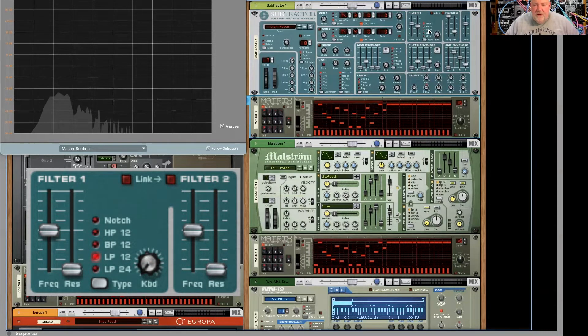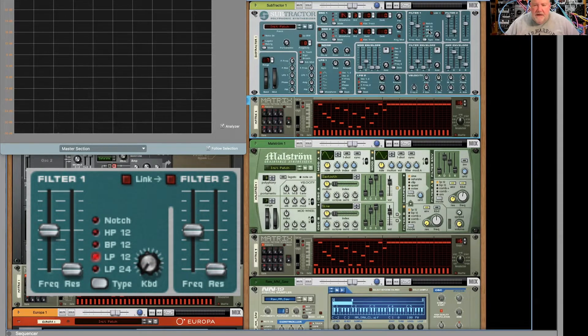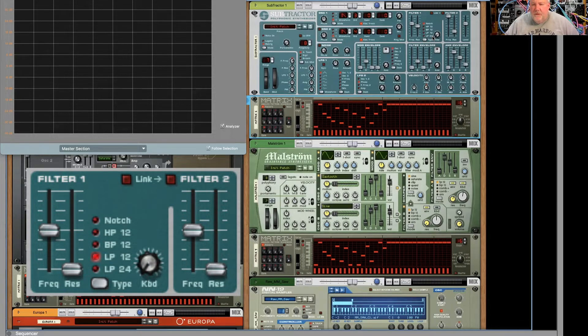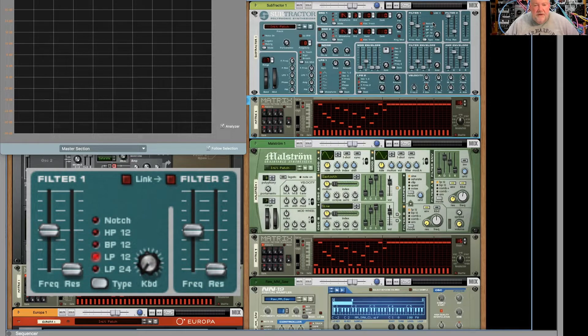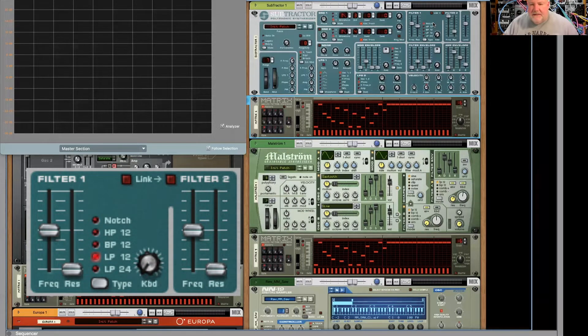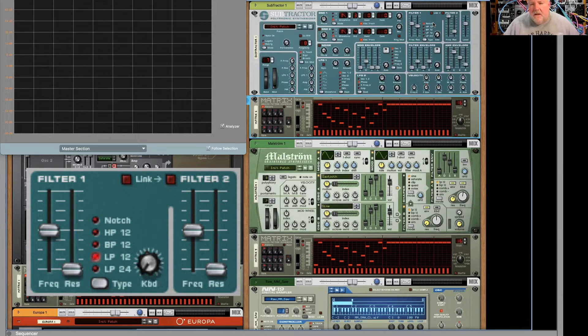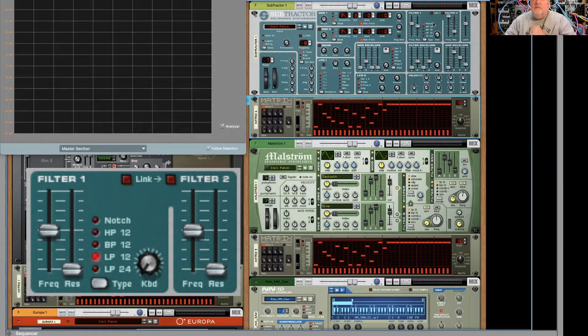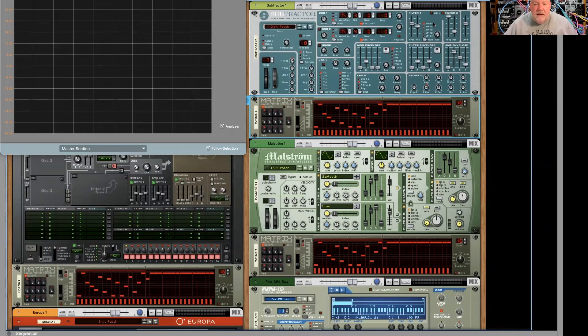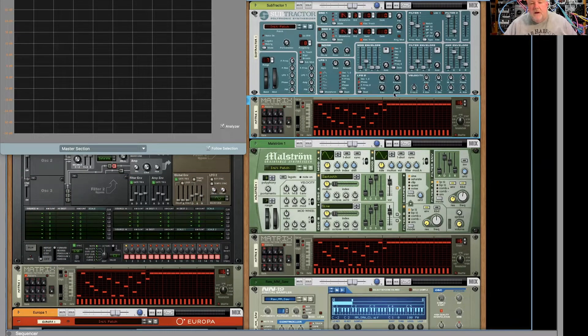So this combination of low-pass 12, low-pass 24, bandpass 12, high-pass 12, and notch filter is used on a lot of Reason devices. It's pretty much the same filter from device to device. Certainly on the older devices, but even a newer synth like Grain uses something very similar.